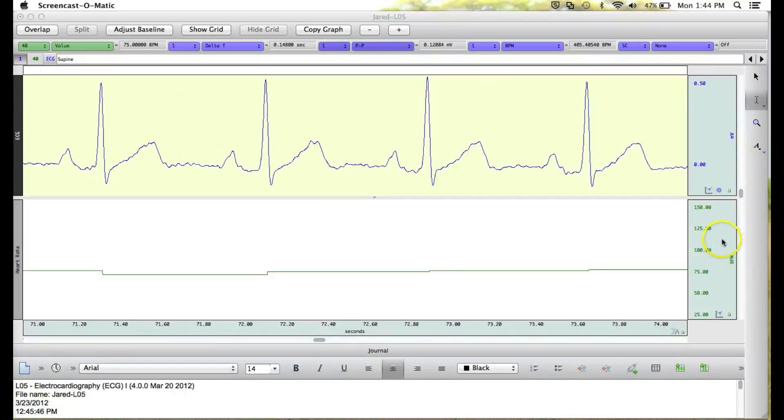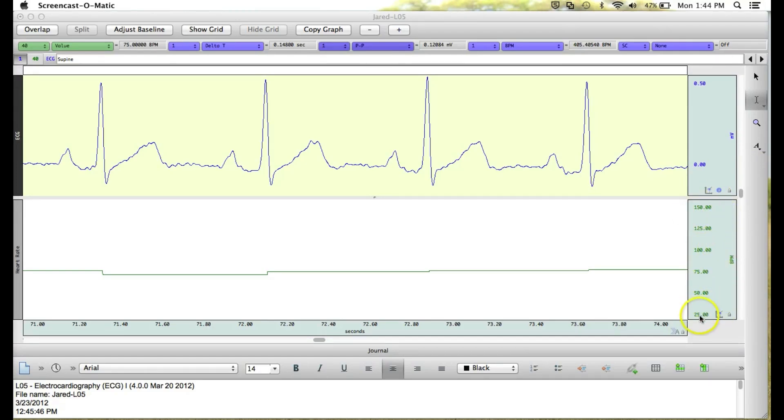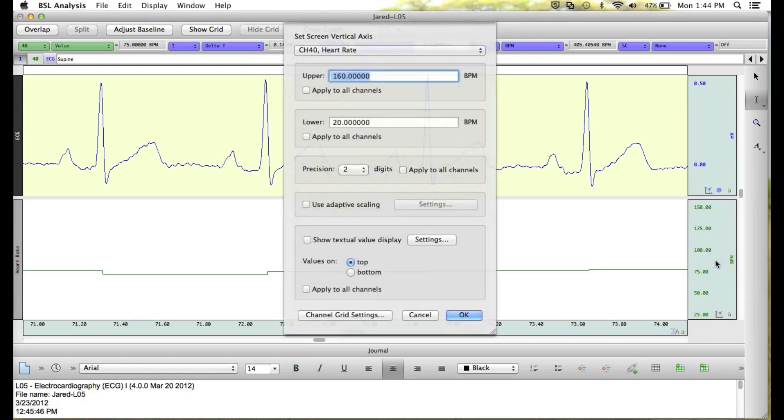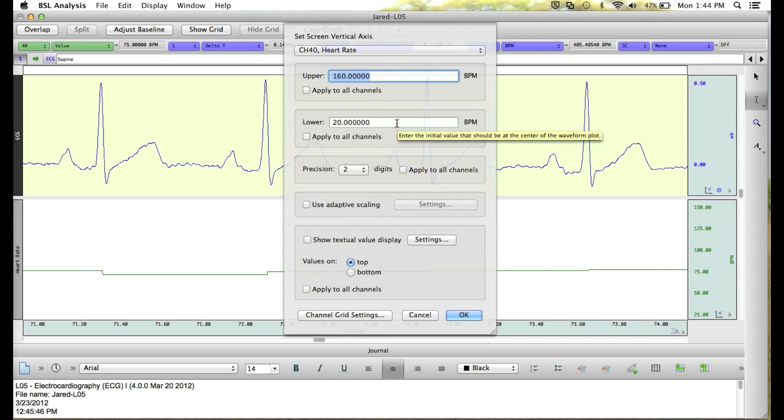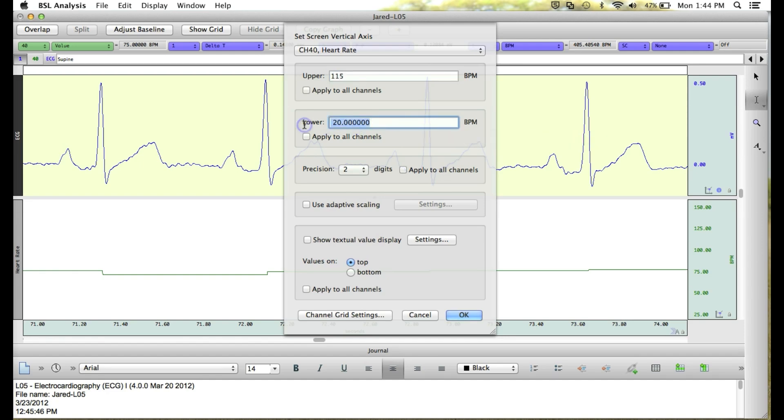Now you can see our vertical scaling is going from the upper bound of 150 to a lower bound of 25. We can change this by left-clicking in the vertical scaling and changing the upper and lower bounds. For example, we could change it to maybe 115 with a lower of 50.